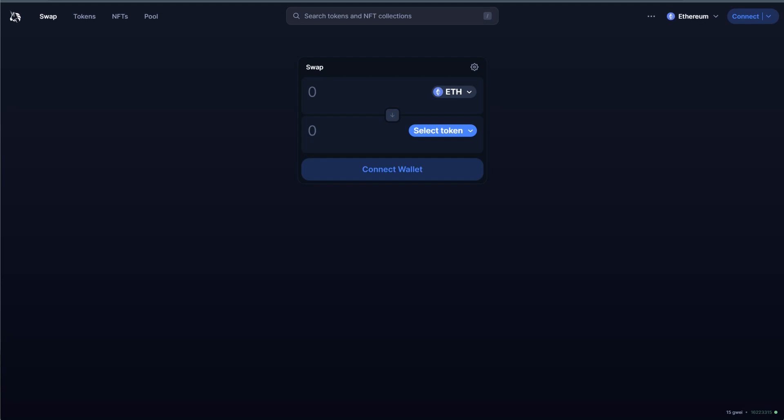So you'll have to manually find out if the chains that you use, for example, Matic, Avalanche, has a privacy focused RPC server in place. Now, the good news is, while I was preparing the video, Chainlist came up with a new feature on this site.